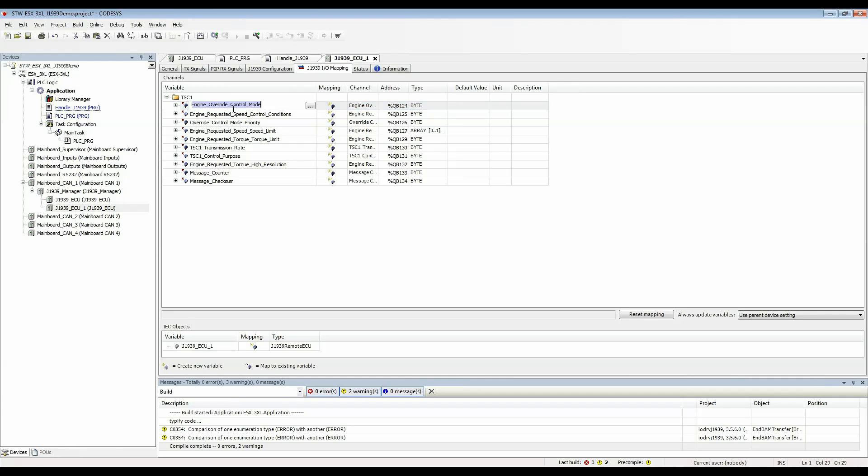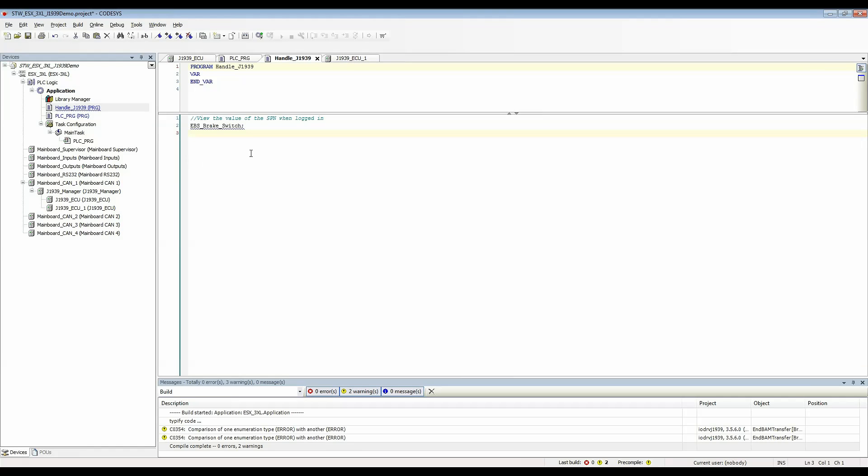I will copy that and I'll go to handle J1939 and I will paste this in here and now I can just give it any value that I want. I'll assign it a value of one.